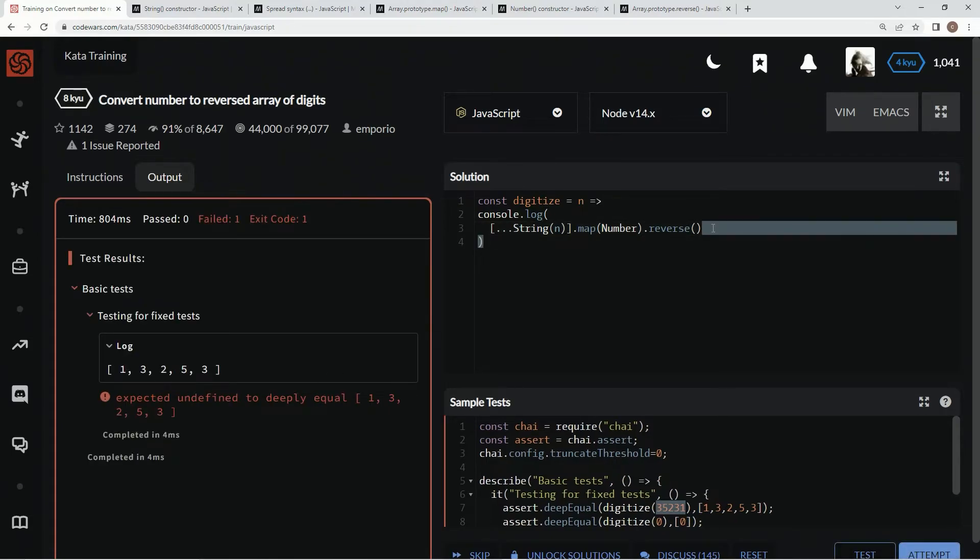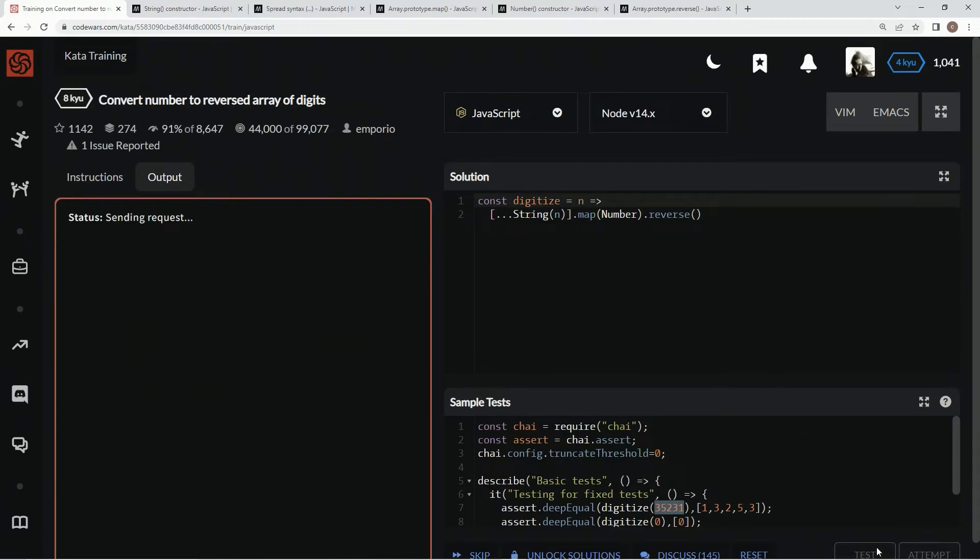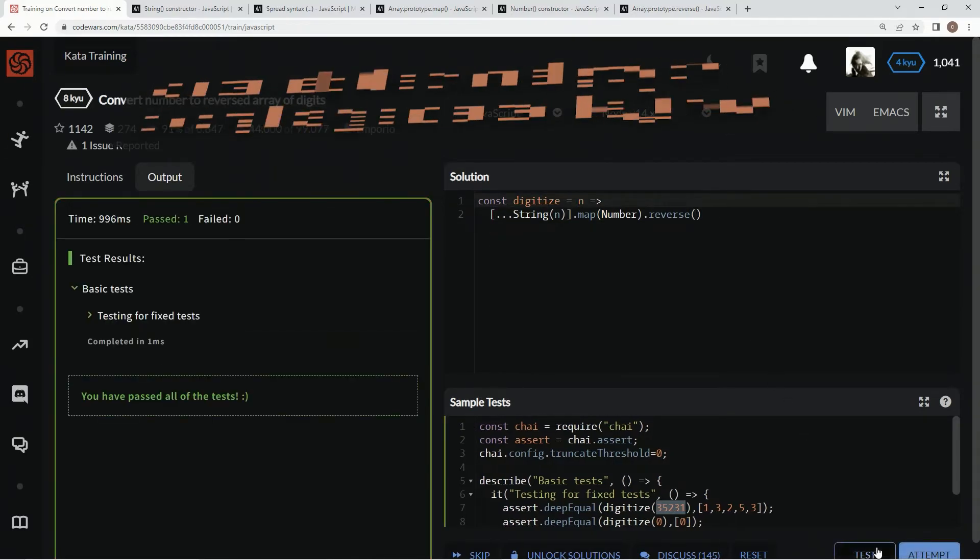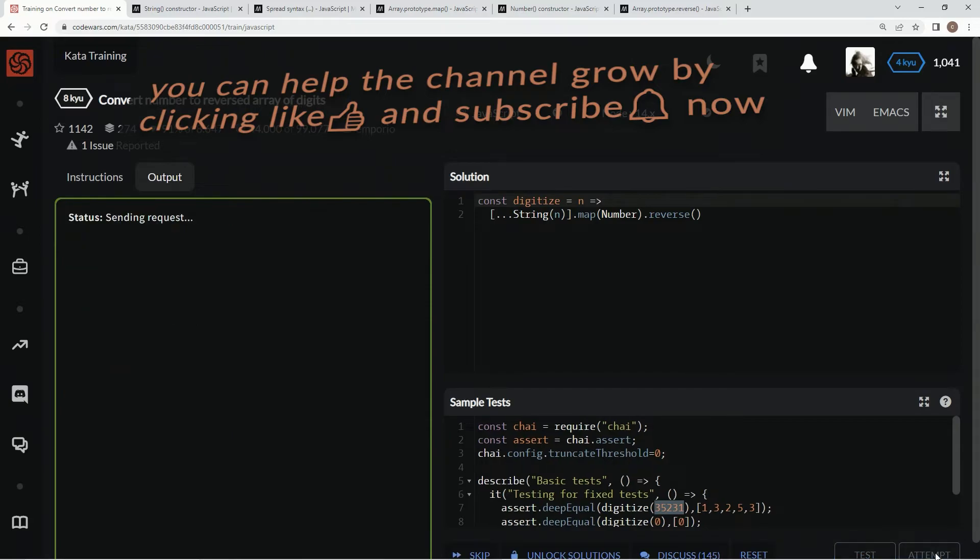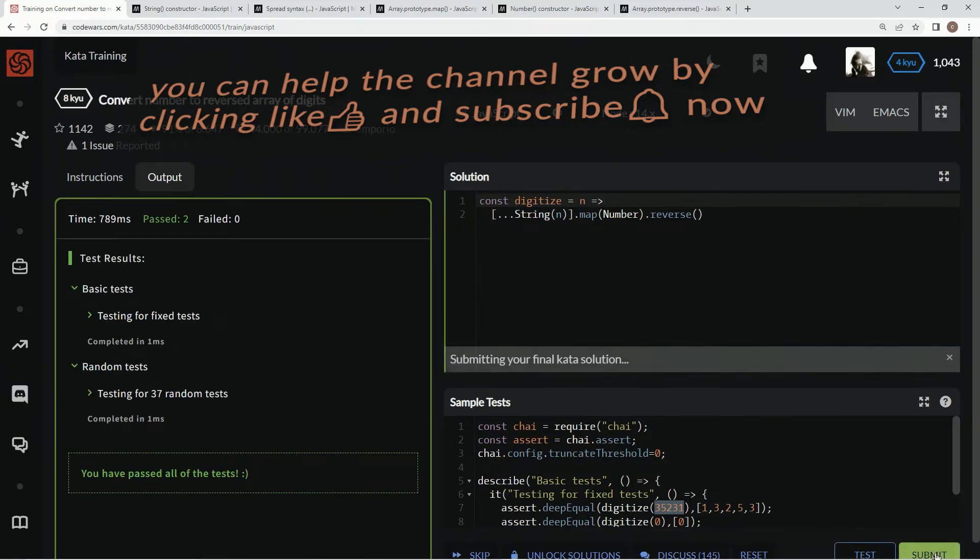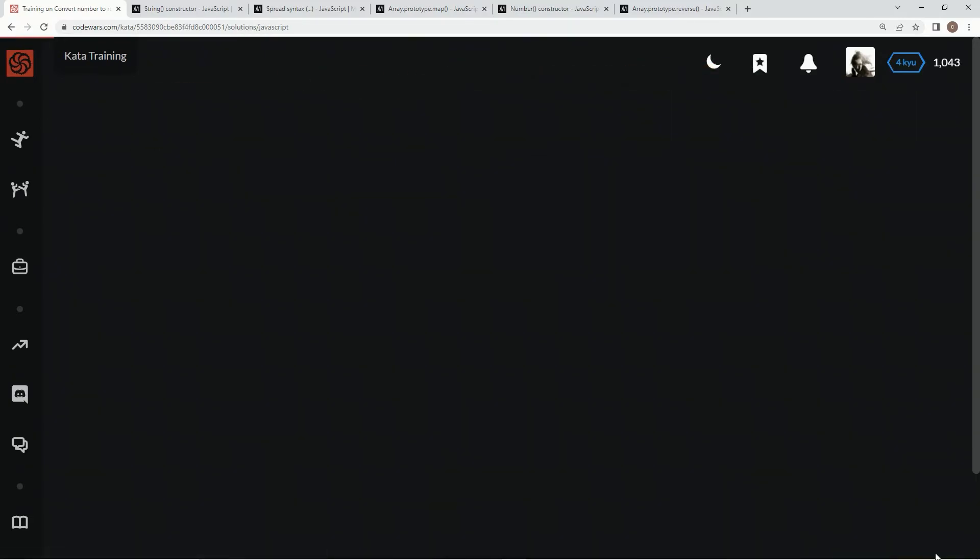So let's get rid of this console.log business. Let's say test. There we go, and attempt it, and there we go. Submit it.